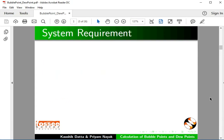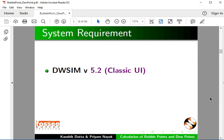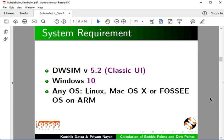To record this tutorial, I am using DWSIM version 5.2 Classic UI and Windows 10. The process demonstrated in this tutorial is identical in other OS also, such as Linux, Mac OS X or FOSSEE OS on ARM.